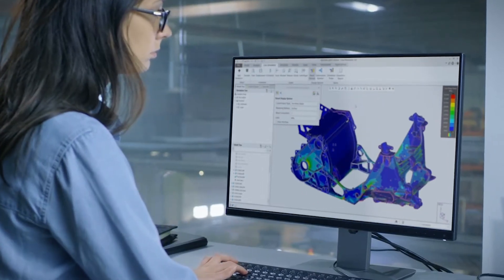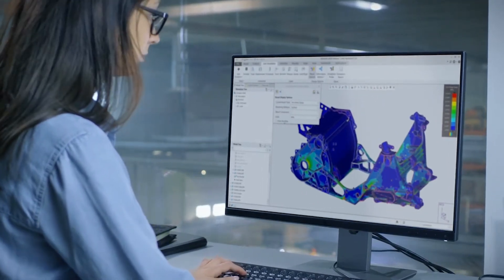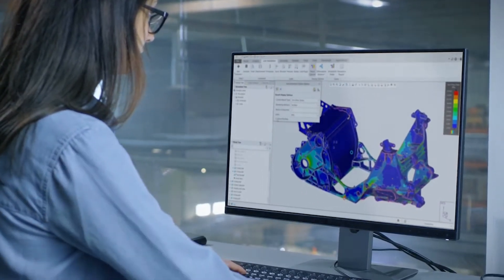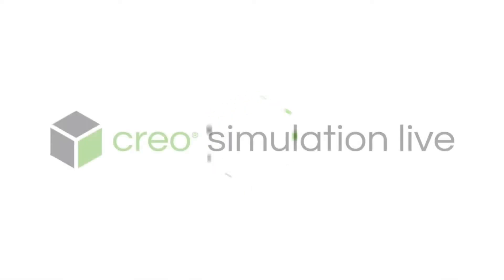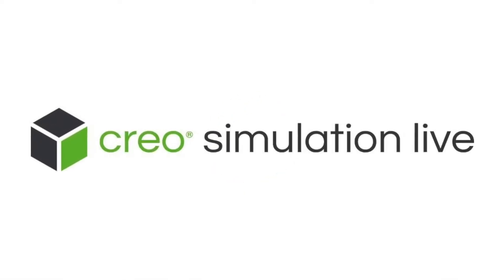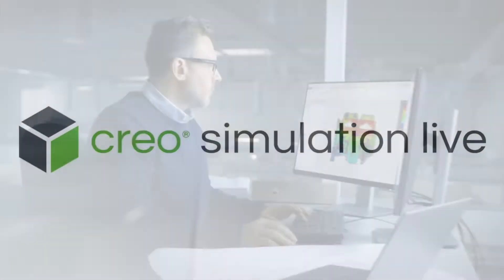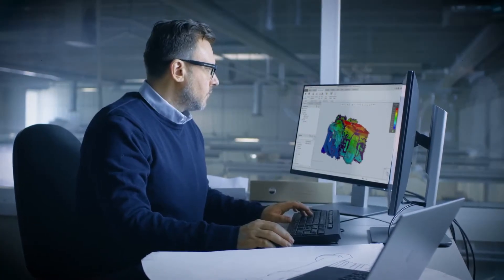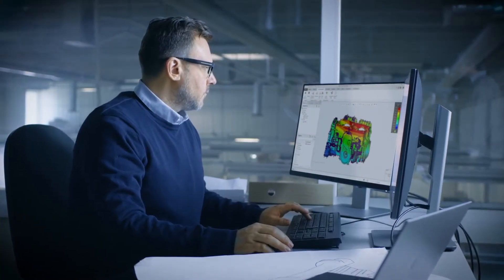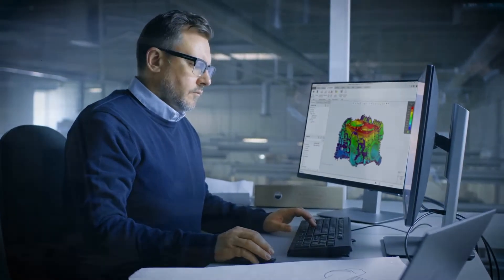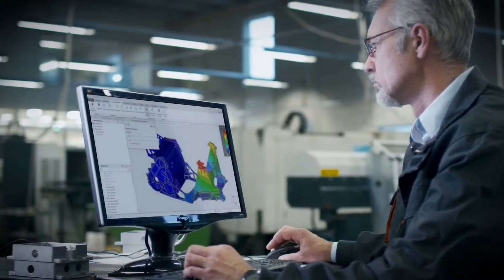Speed up the process of design with real-time feedback on your modeling decisions without leaving CAD. Creo Simulation Live is groundbreaking, easy-to-use technology that performs structural, thermal, and modal analysis on 3D CAD designs in seconds.